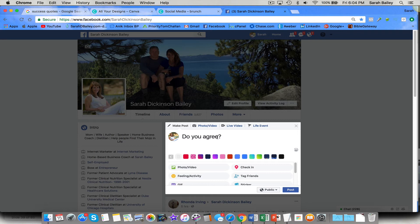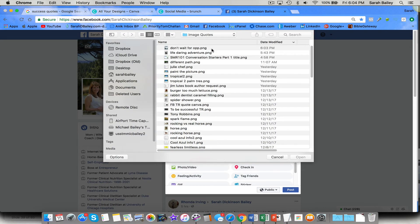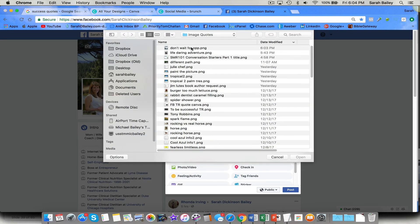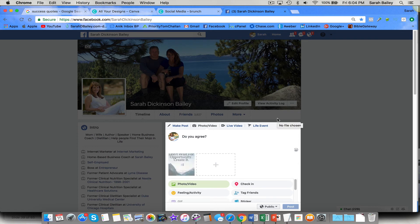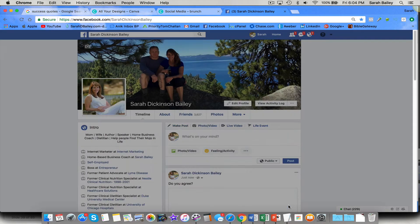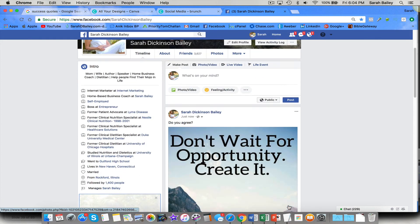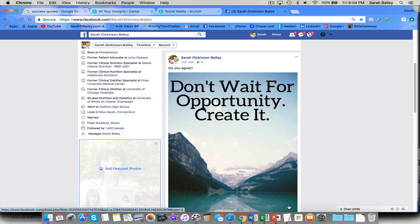But because I'm just showing you how to use the tool, I'm not going to do that right now. But I'm going to upload the video, and there it is right at the top. Don't wait for opportunity. And then I'm going to click post. So see how fast that went up?